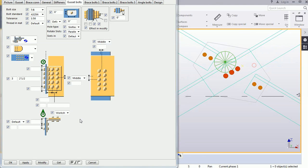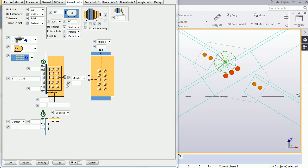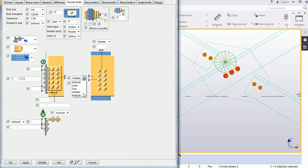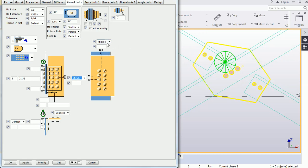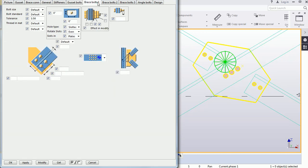So, to summarize: you can set bolt size, standard, and tolerance; provide the number of bolts and spacing; and maintain the bolt group position from the middle, bottom, or top, as well as the vertical direction — middle or right. Then come to the Base Bolt tab.